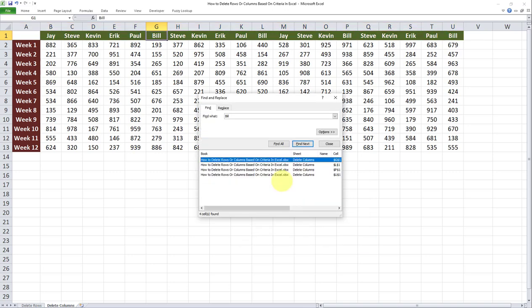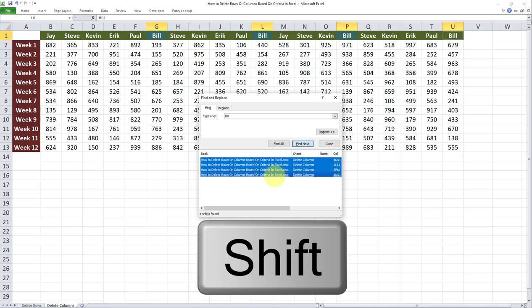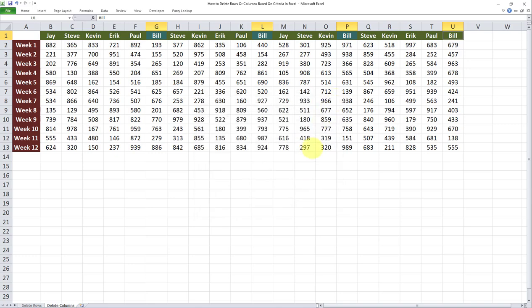Once again, all cells which contain the text Bill have been identified. So once again, I'll select the first value, Shift, and then the last value. All of them have been highlighted, as you can see here. Then I'll do an X out.